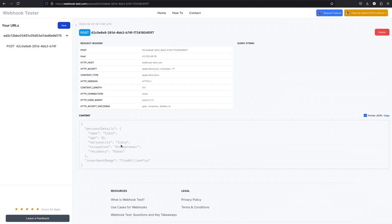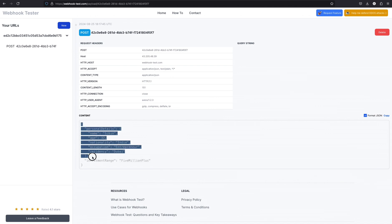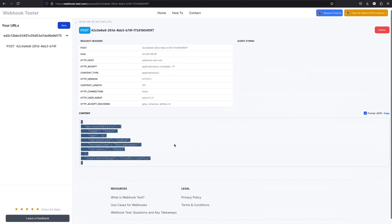Yeah, that's received. So now you can see the data collected: name, age, nationality, occupation, and residency and investment range received as a webhook payload to this URL. Similarly, the same data can be sent to any server.